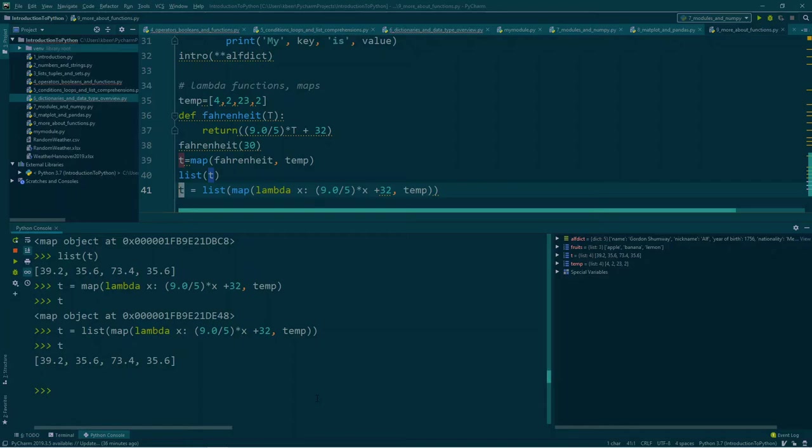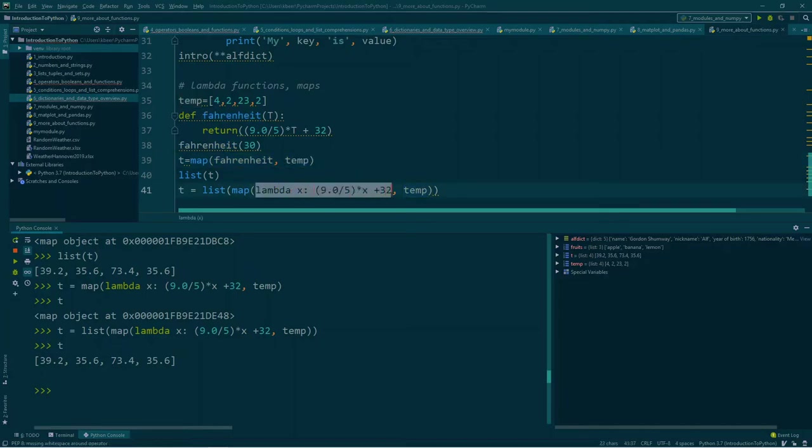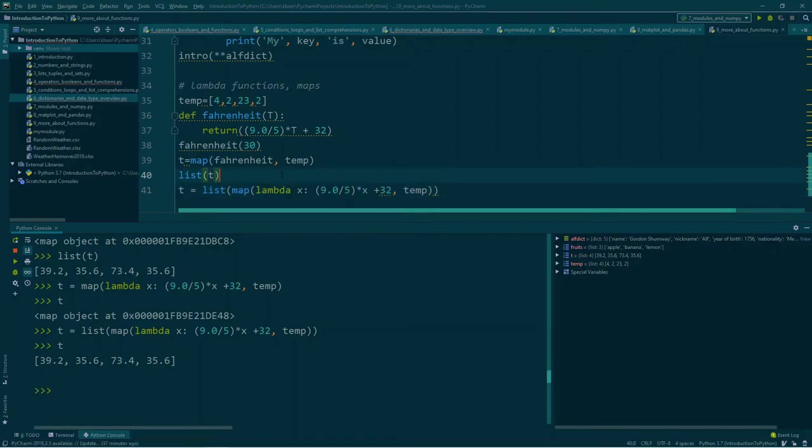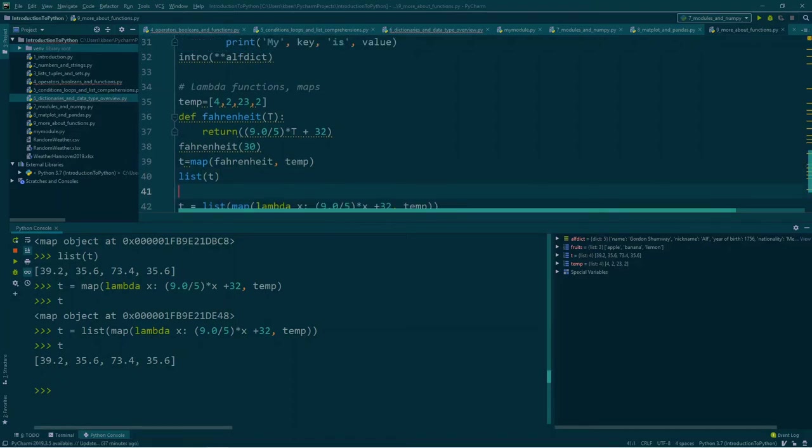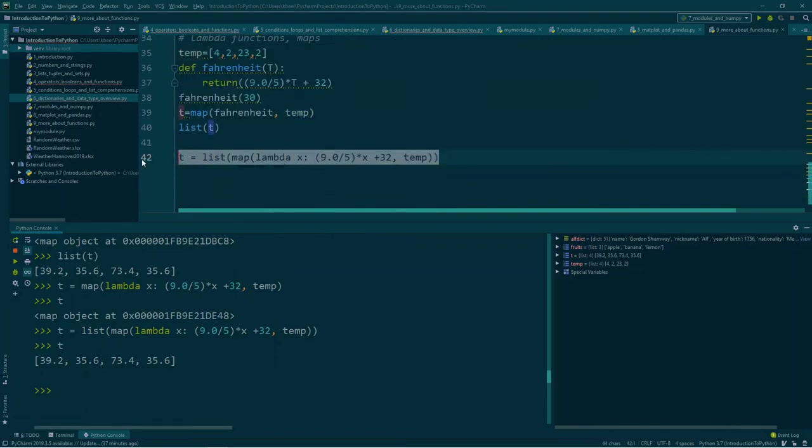Okay, so basically we learned how to use a map. So a map uses a function and some variables. And a lambda function is a function without a name. You just write lambda x and then the colon and some expression using x. This can be useful if you just have little functions like in this example. So this is a lot longer than this line here. So sometimes it's useful.